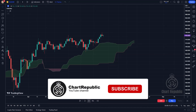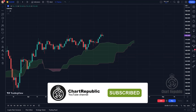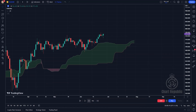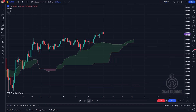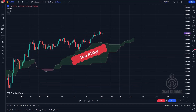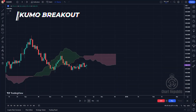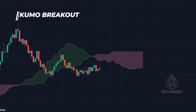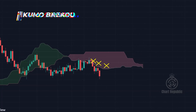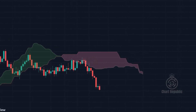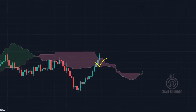Therefore, this thick green Kumo represents a very strong support area that candles cannot easily penetrate. Even if they do, trading inside the Kumo carries high risk. When it comes to Kumo breakouts, candles often prefer thinner areas. However, this tendency is not a hard and fast rule, and you'll learn about counterexamples as you go. Unlike a thick Kumo, a thin cloud suggests that there have been relatively fewer fluctuations in that particular area in the past.